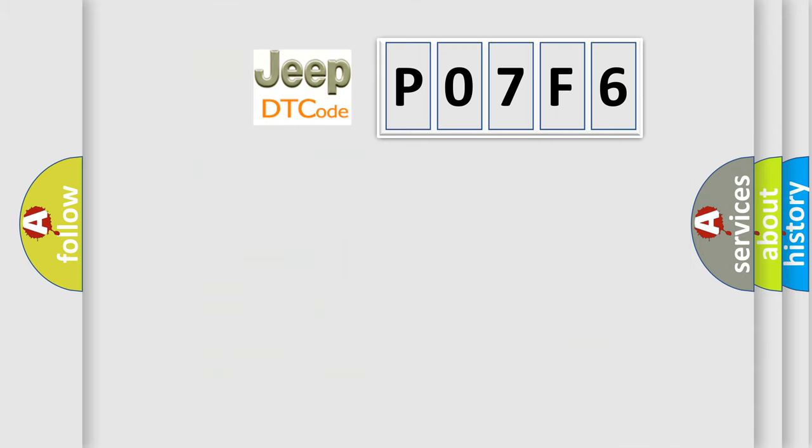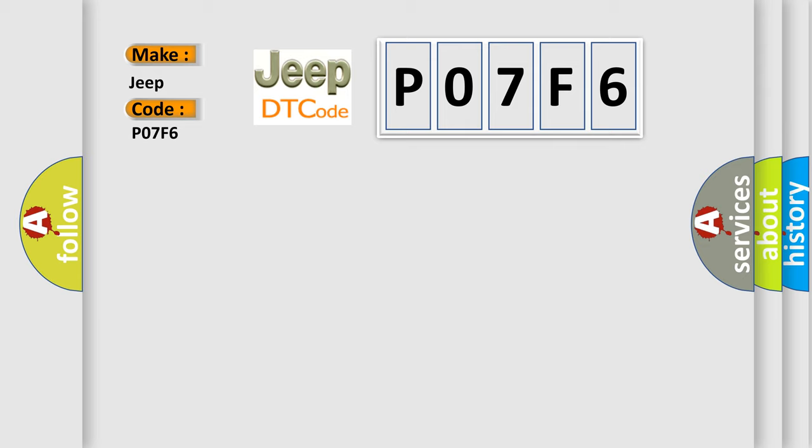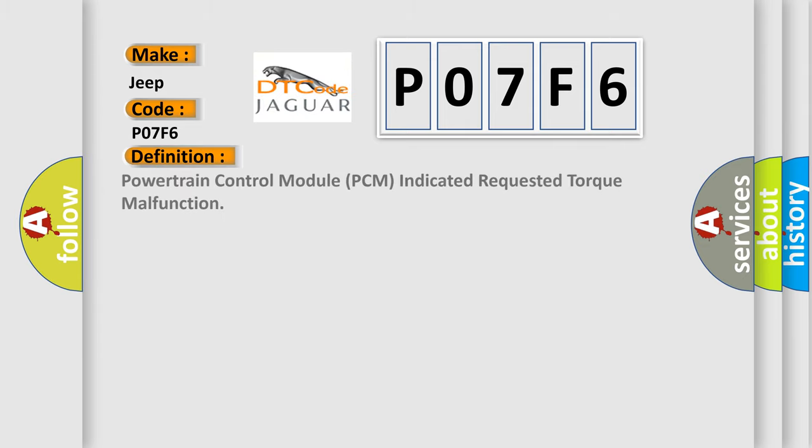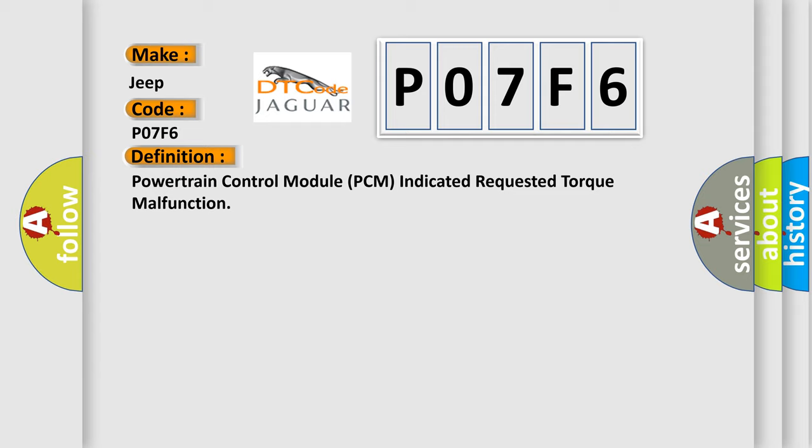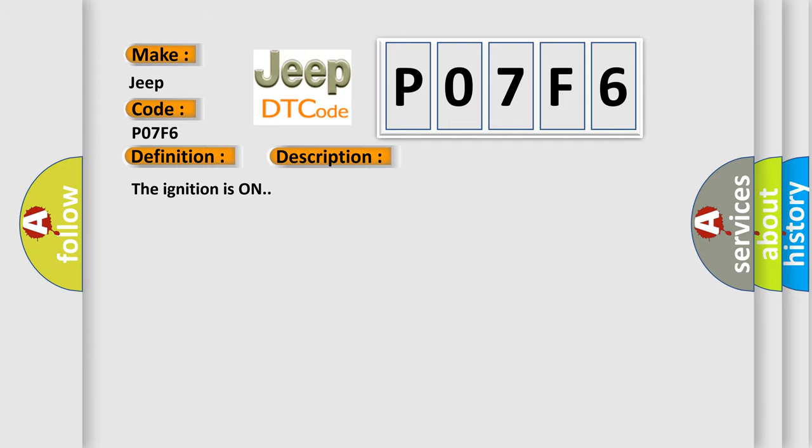So, what does the diagnostic trouble code P07F6 interpret specifically for Jeep car manufacturers? The basic definition is Powertrain Control Module PCM Indicated Requested Torque Malfunction. And now this is a short description of this DTC code: The ignition is on.